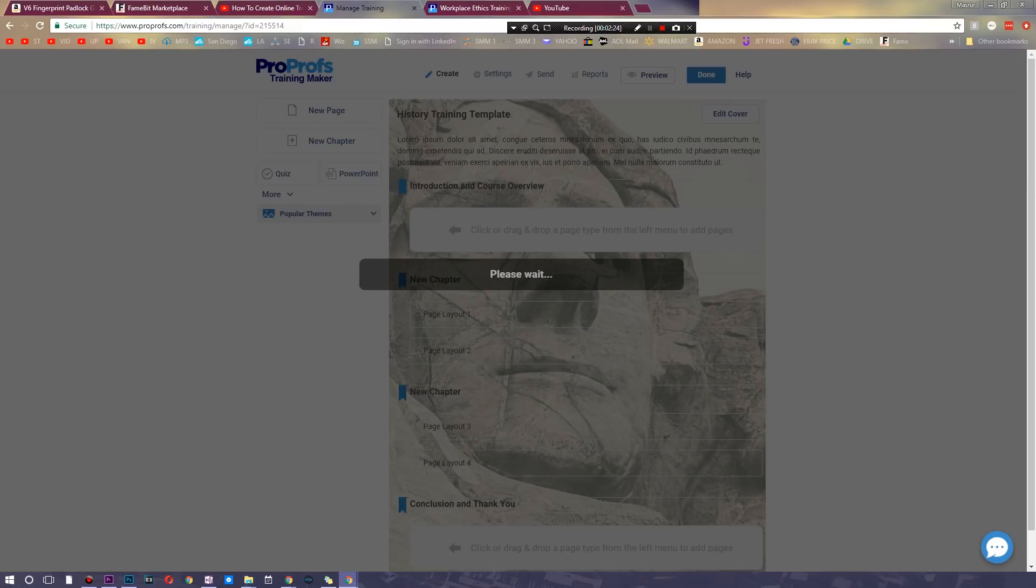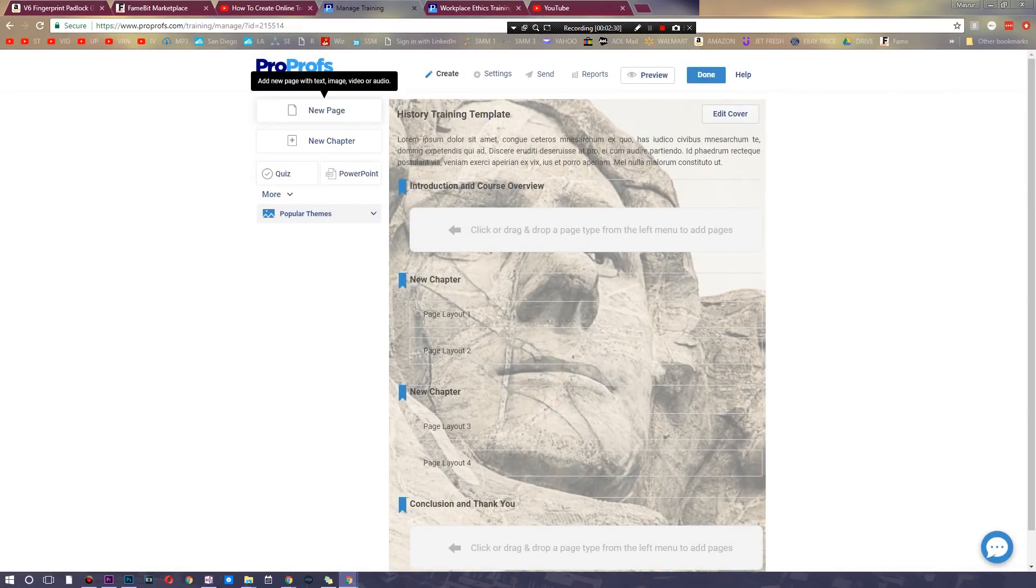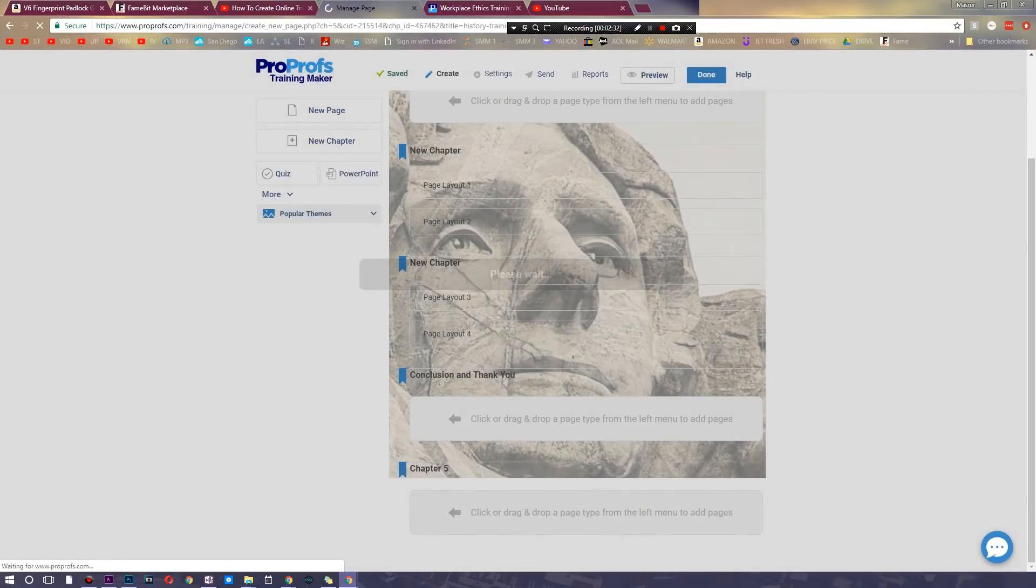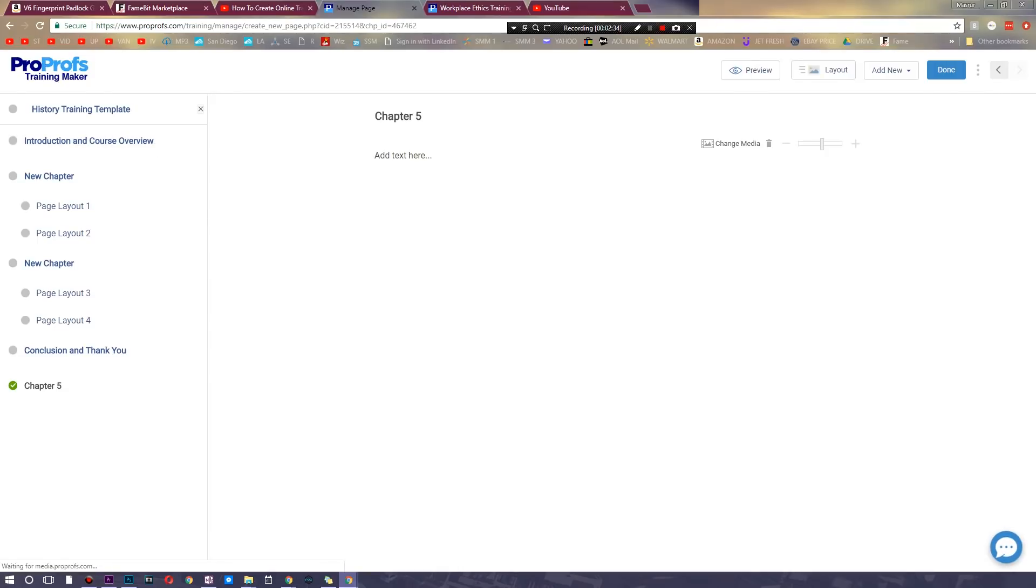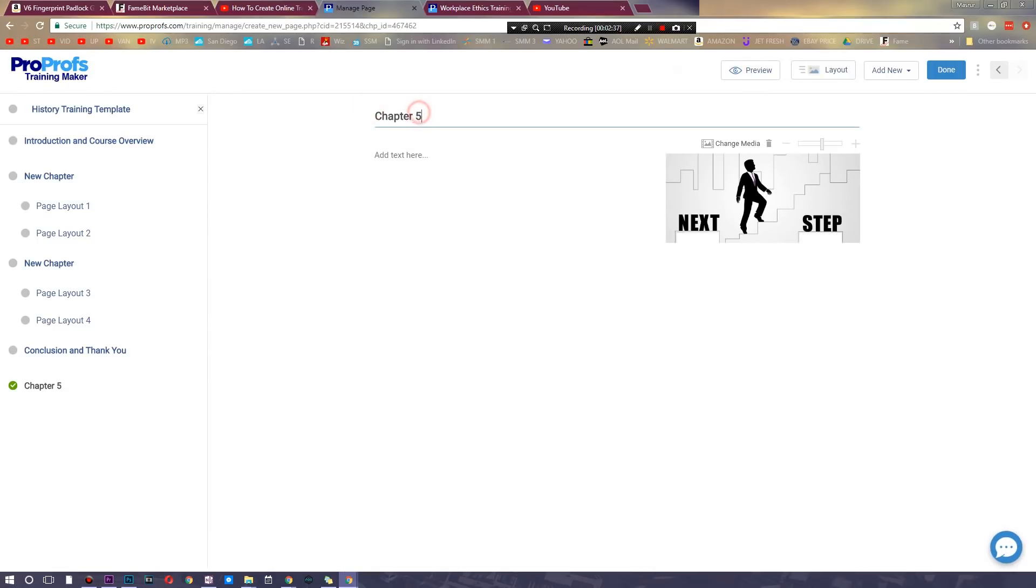Now my favorite thing here is that you're able to customize virtually anything. Right here you can go ahead and add a new page, you can add a full-on new chapter, you can name them whatever. So as you can see we have chapter 5 right here. I'm going to go ahead and name it how to use YouTube, right?